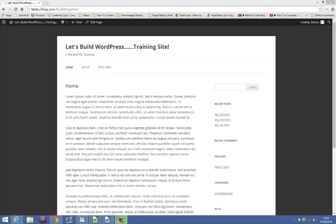Hi, my name is Marty from Let's Build WordPress and today I'm going to show you how to add www into the URL of your WordPress website or blog.